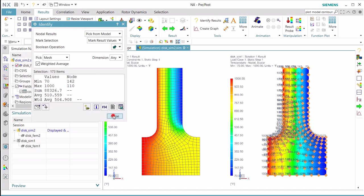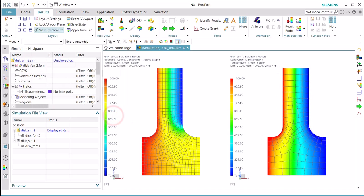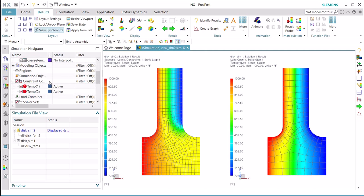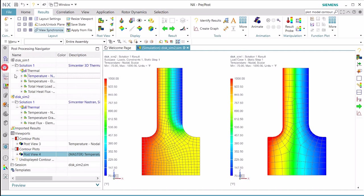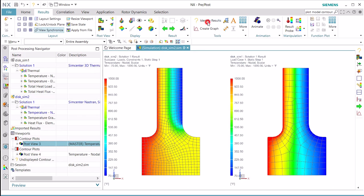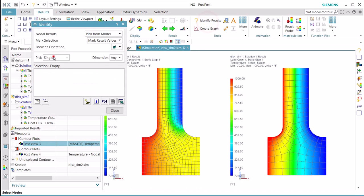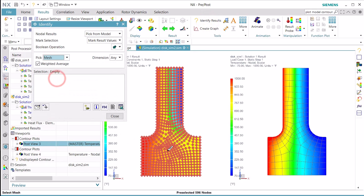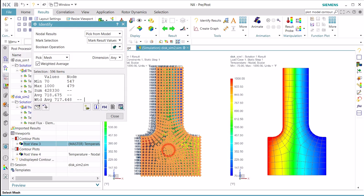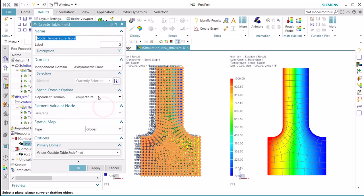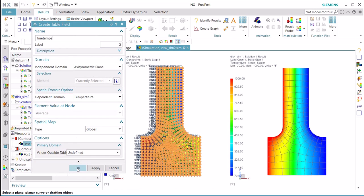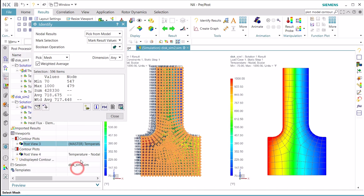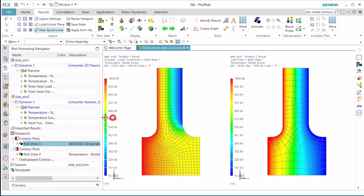And then we'll make our master view the fine temps, the fine mesh temperatures. And here again we'll create a field that will be axi-symmetric plane versus temperature, and we'll call that fine temps.